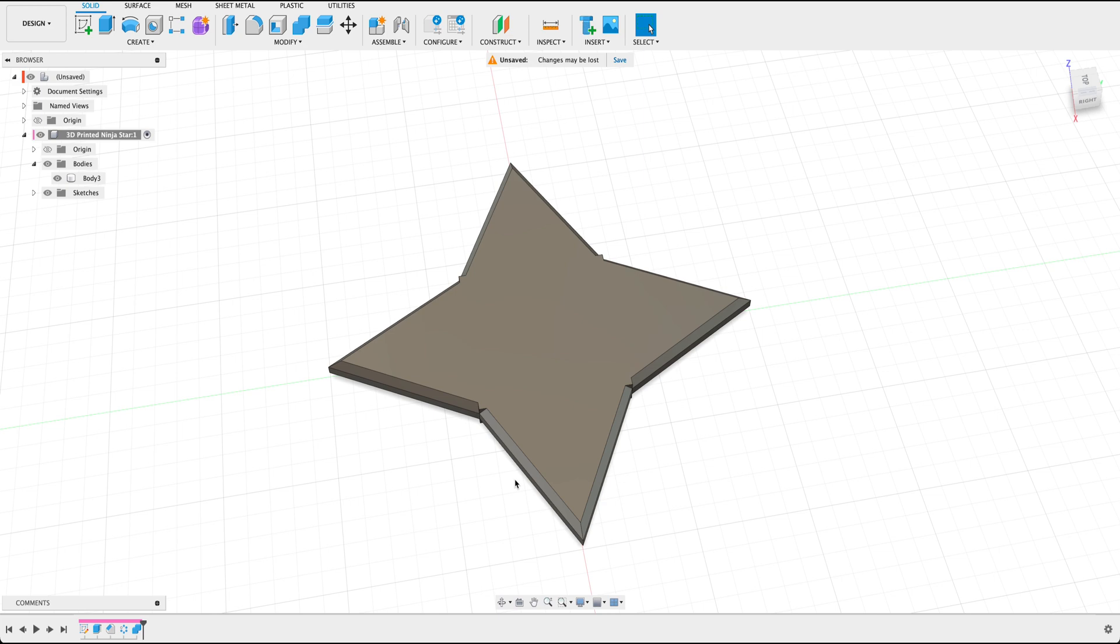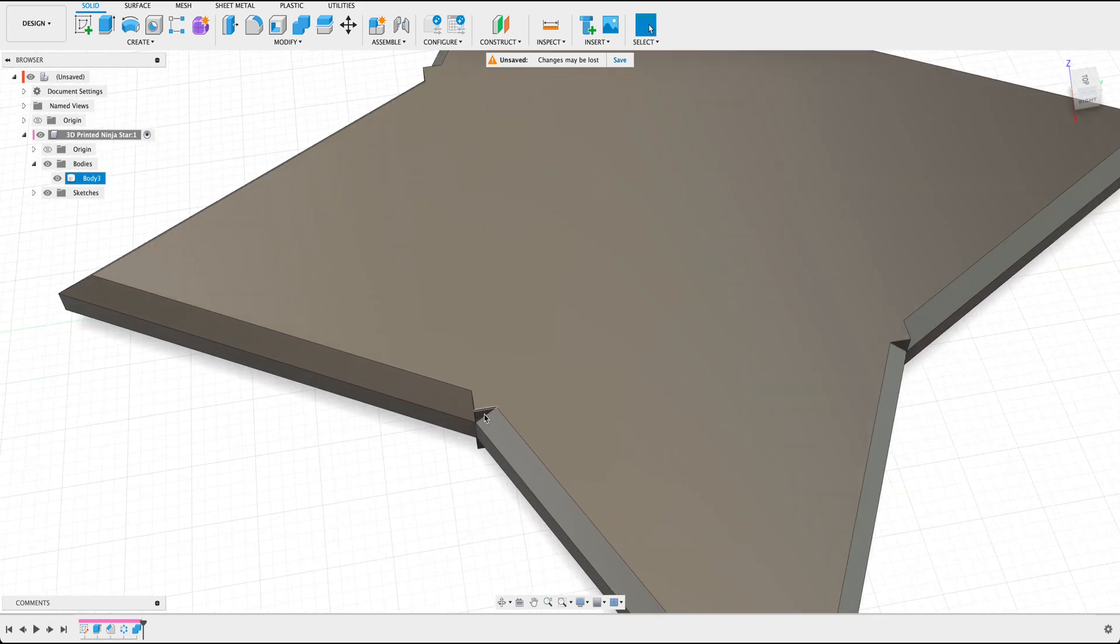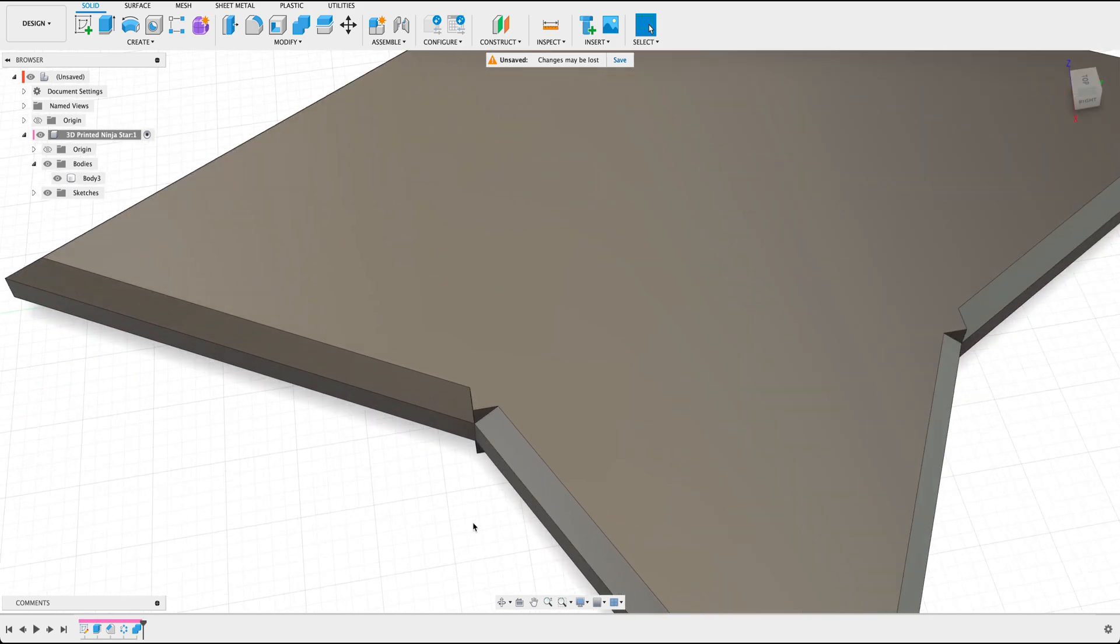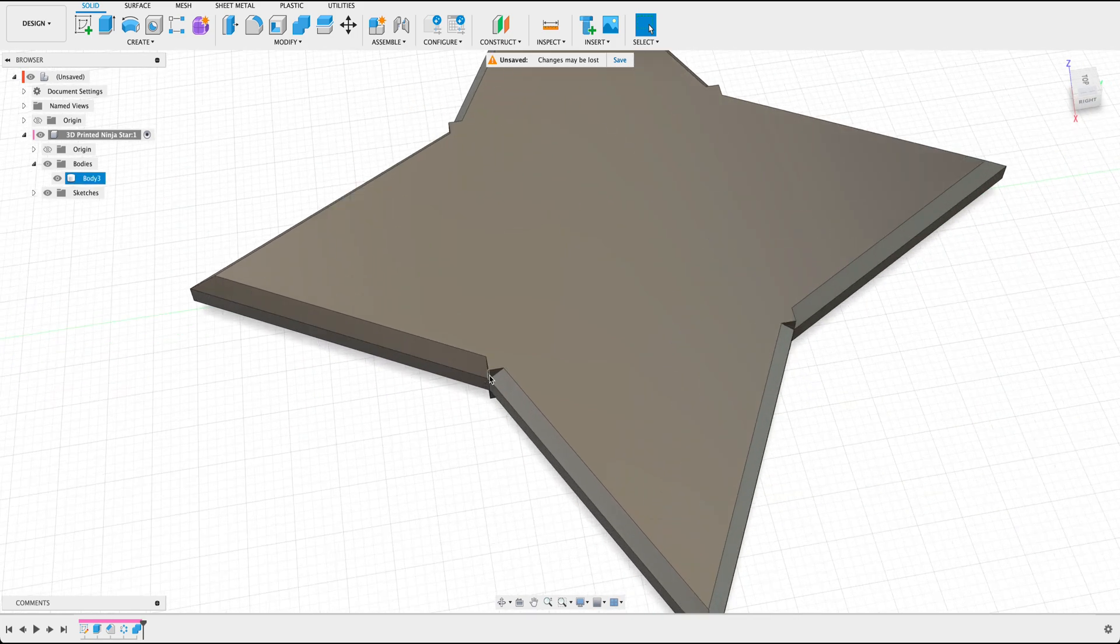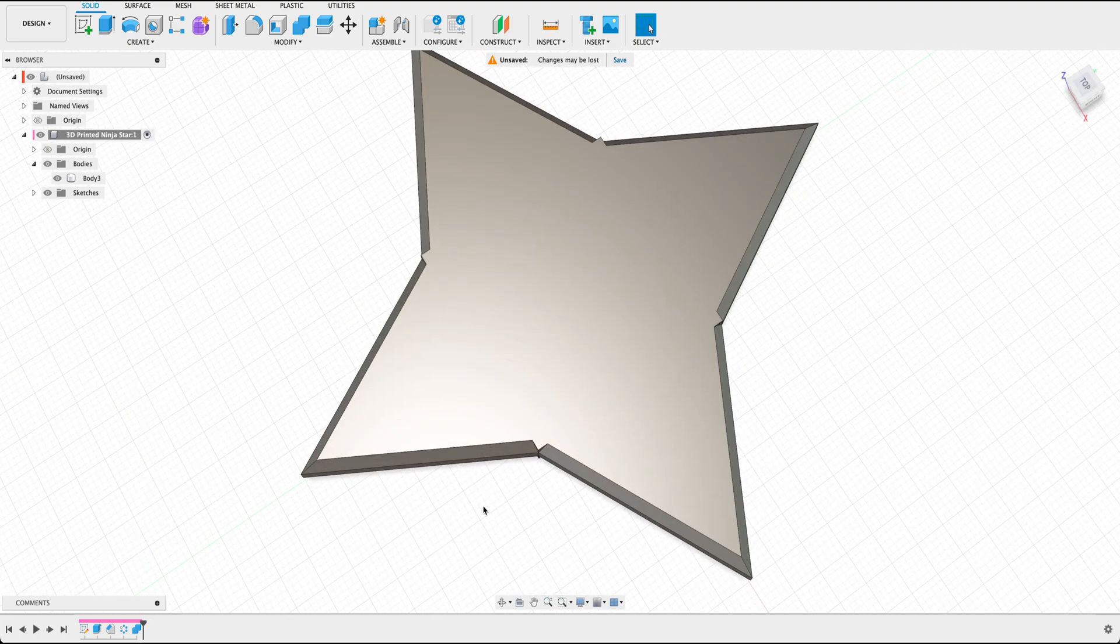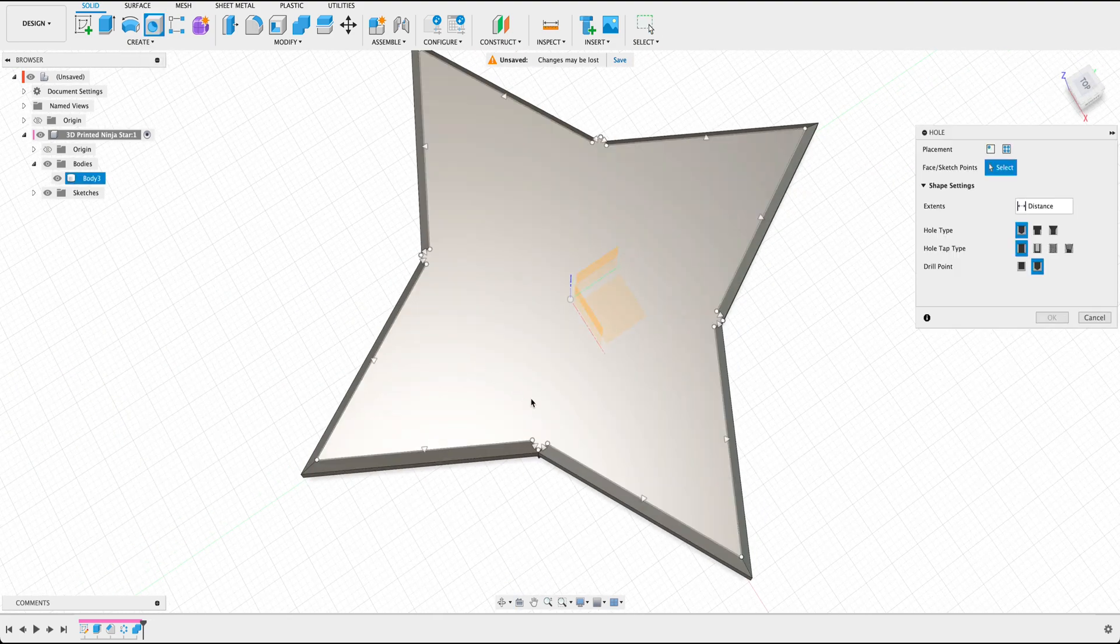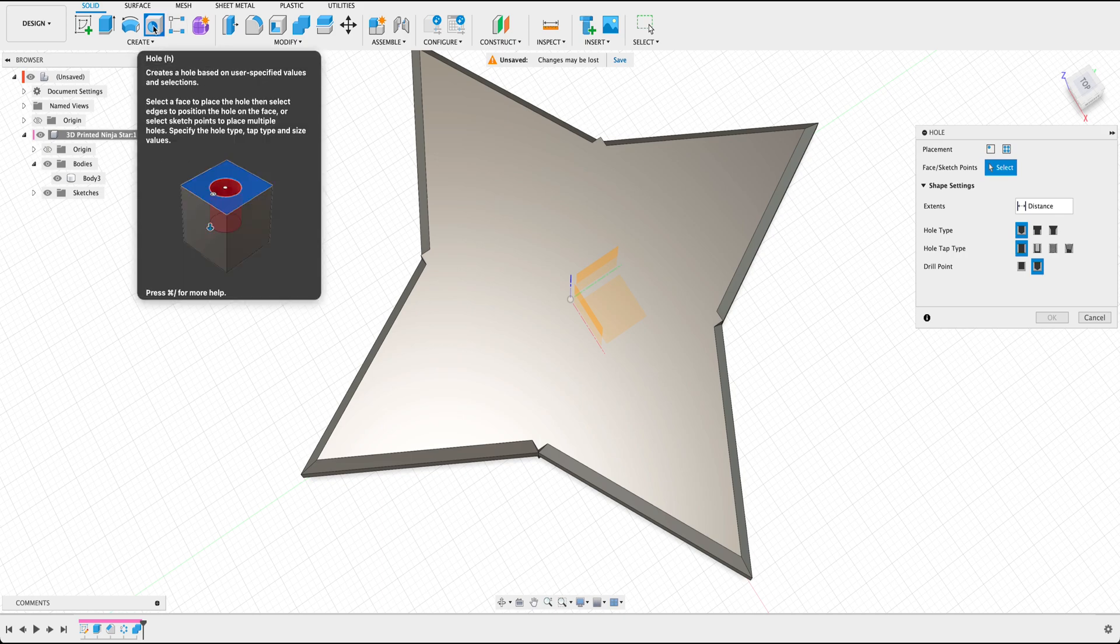Now it doesn't really matter which side you select, more or less you just want to select all four sides. From here now that these pieces have been combined, you can see that we have these little edges here. Now technically we can actually go ahead and delete these edges, but instead what we're going to do here is actually create a hole within our star.